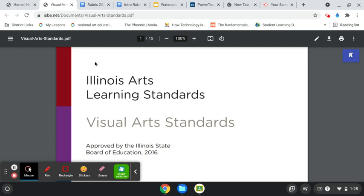So this is something that I've presented to my art colleagues, and I will also be presenting this to my larger department, which includes world language and music, as our school in the next two to three years will be switching to solely standards-based.